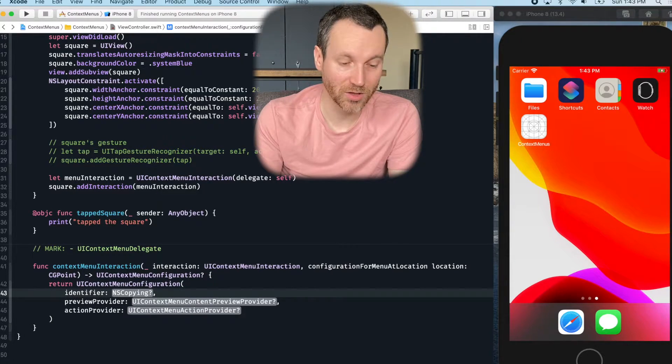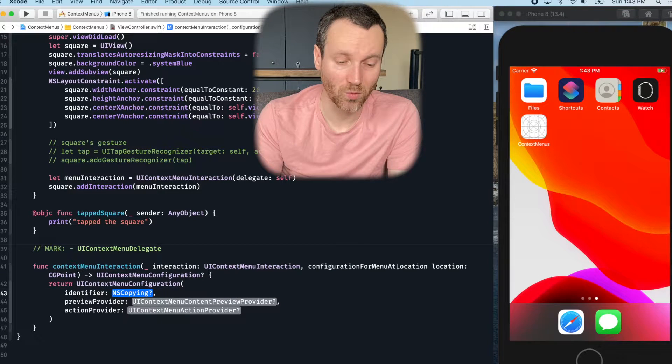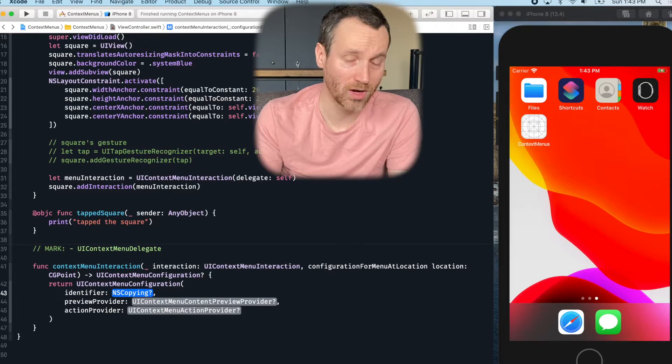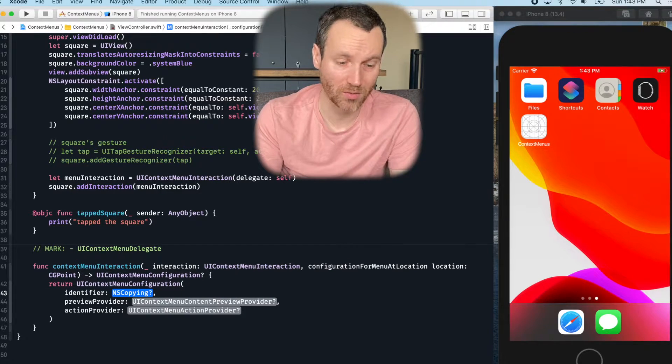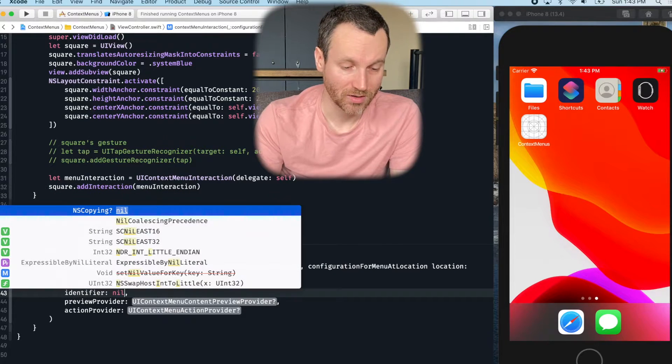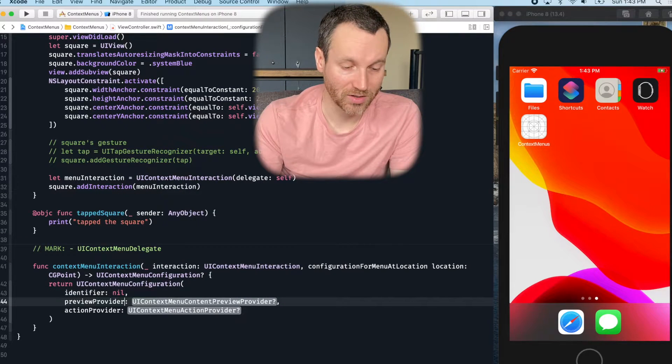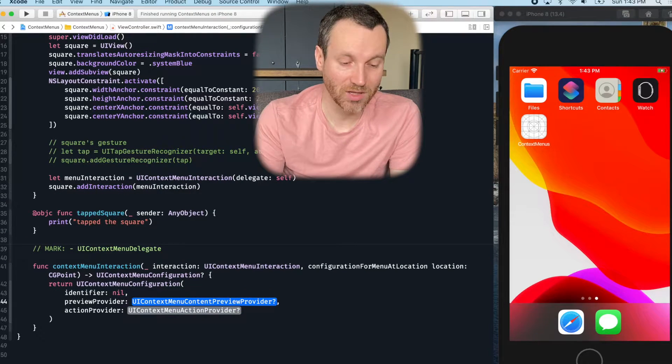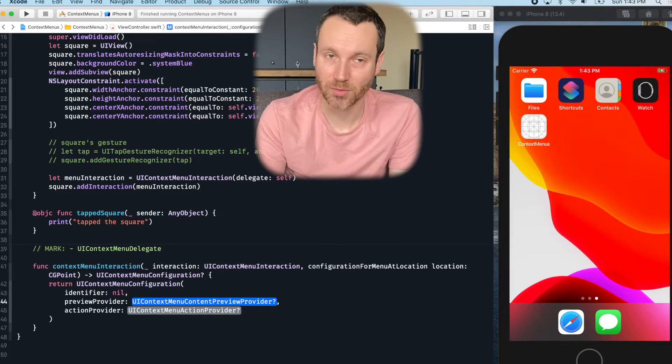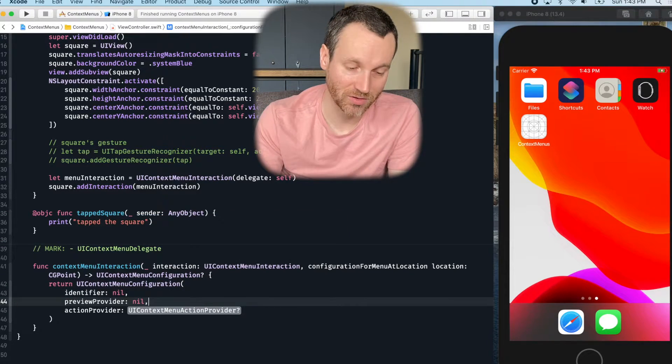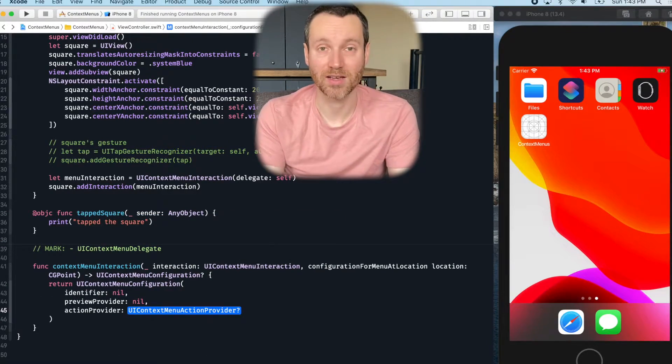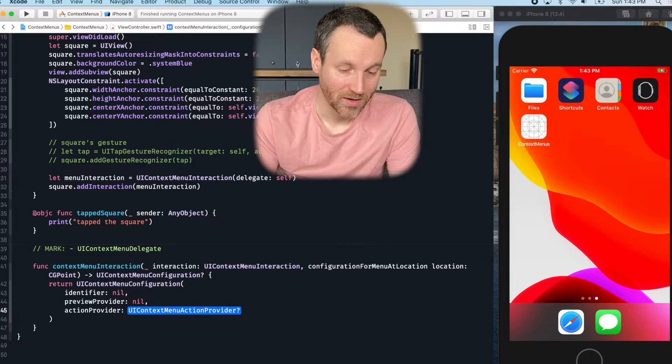And just for the purposes of what we're doing now, we don't want an identifier, although I would encourage you to do that. So I'm going to assign it to nil. Same thing with the preview. We don't really need the preview right now, not for our first step. So I just give that as nil as well.